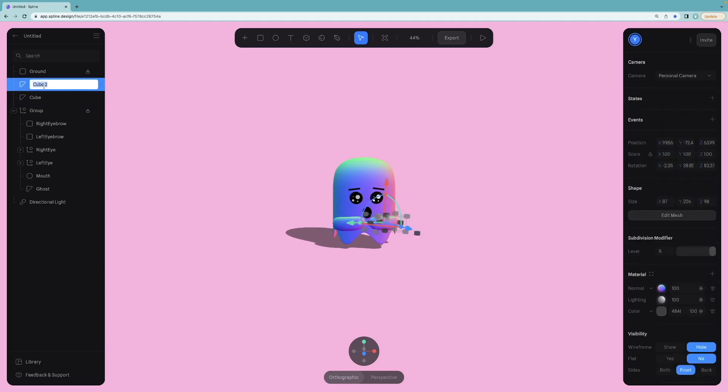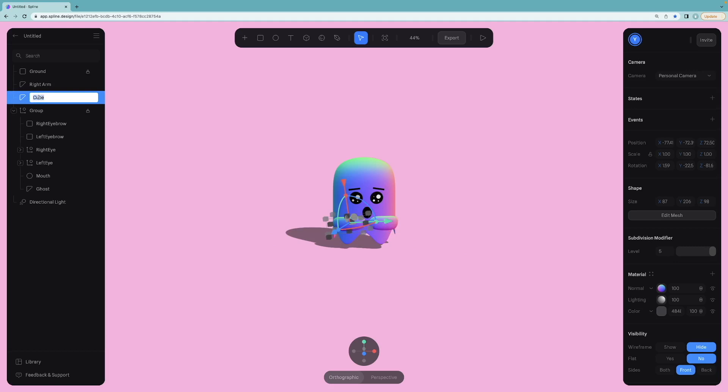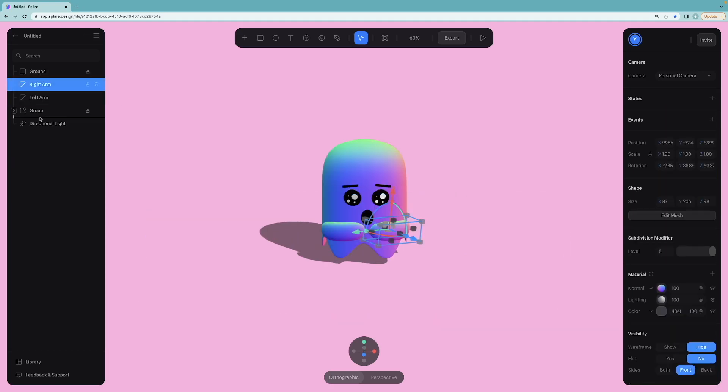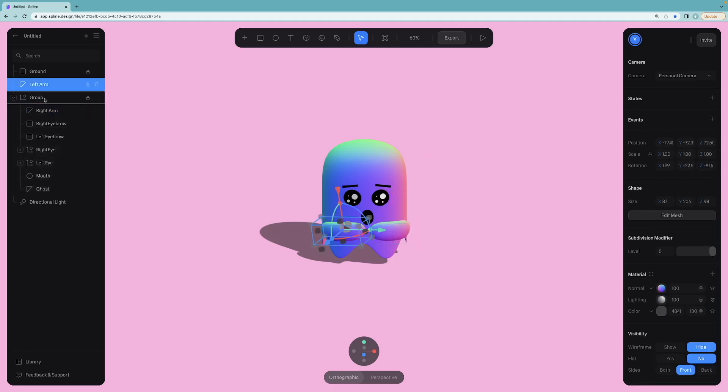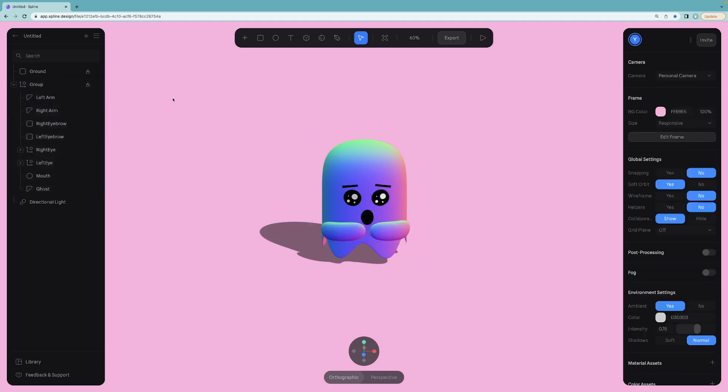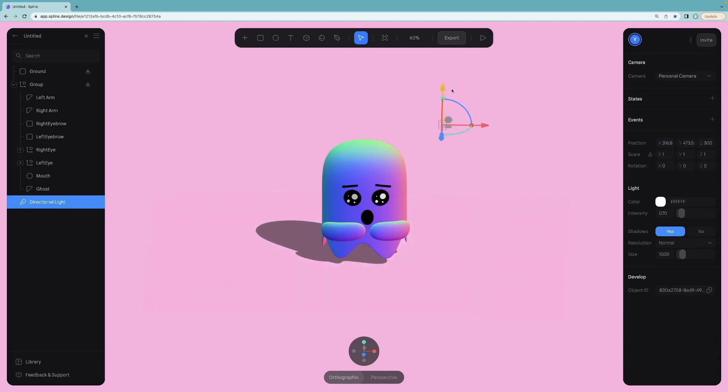Also rename the left arm and the right arm and move them into the group because they are also some parts of the ghost. Also notice that you cannot change the position of directional light anymore since the ground will be affected.